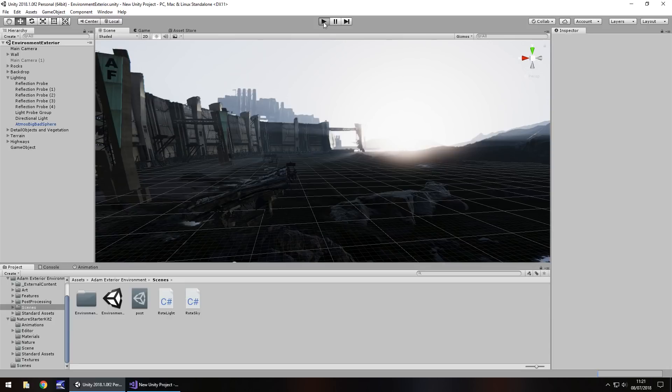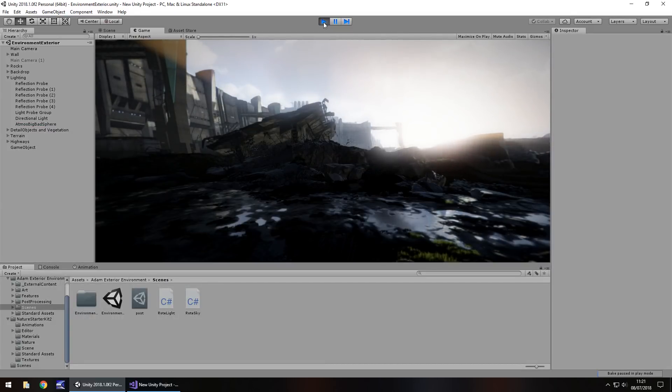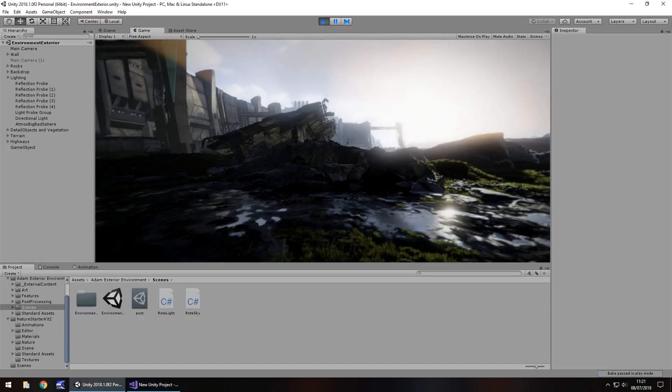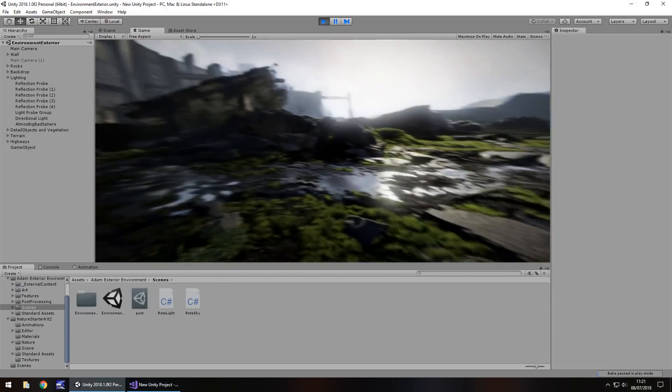It takes years upon years of work, effort, practice and knowledge and money to get your game looking like The Last of Us or God of War or even something like this.